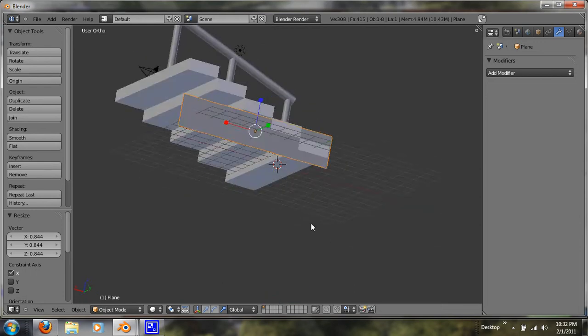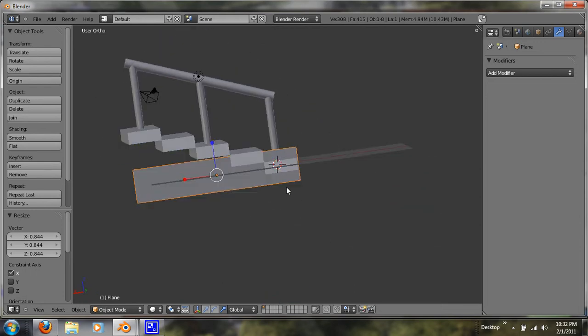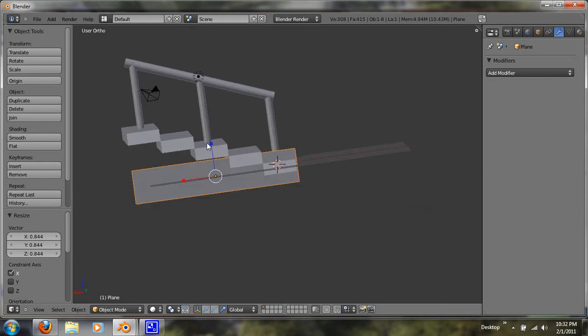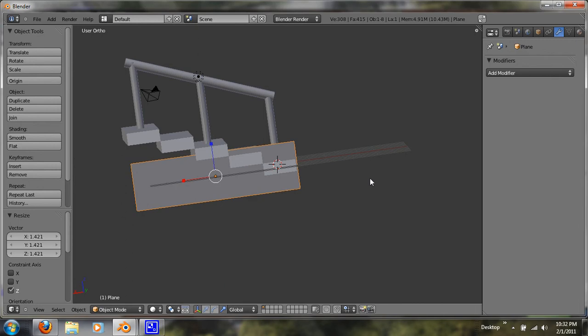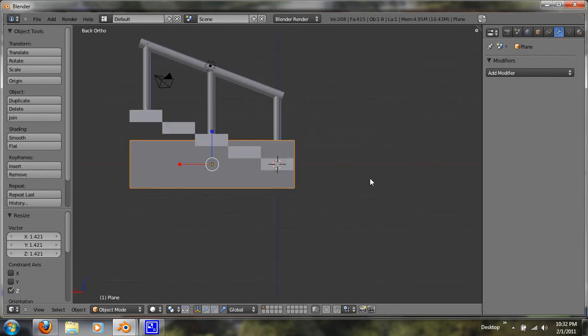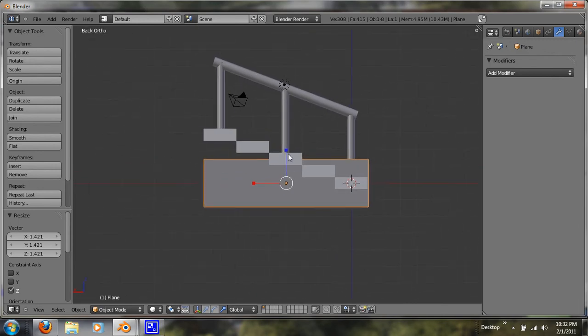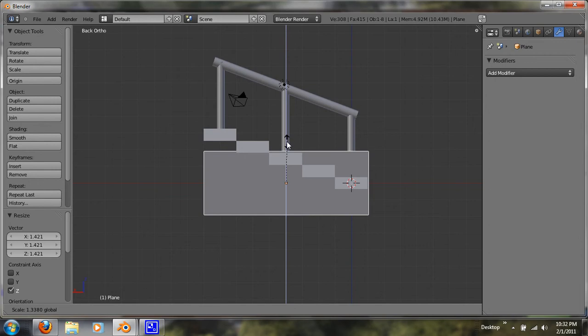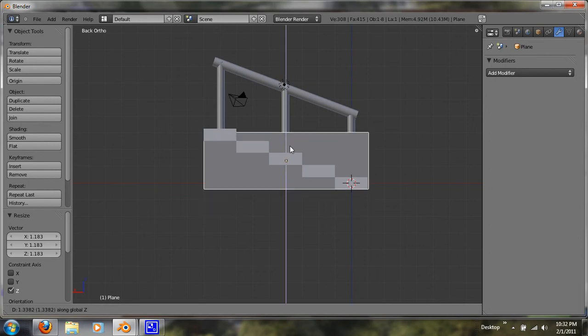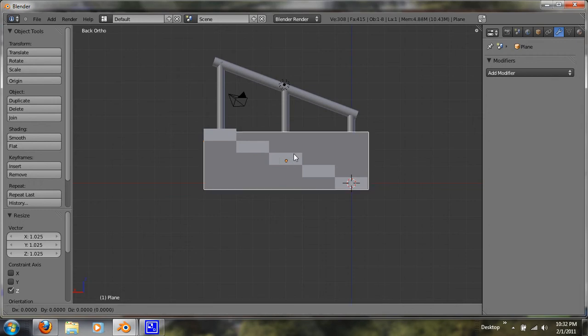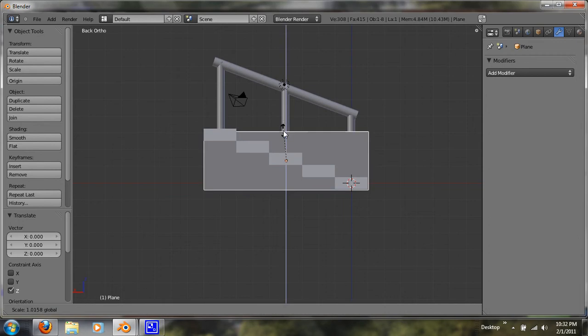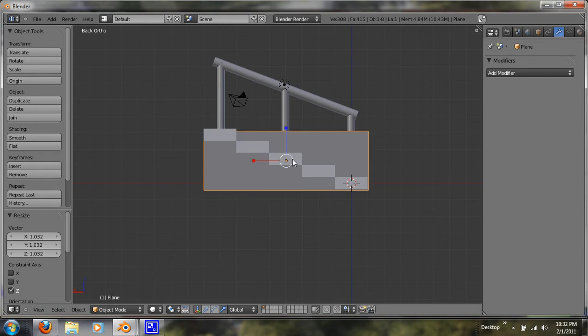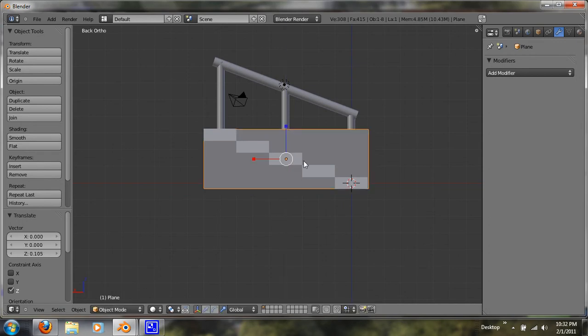And that's basically we're going to want to shape it with our stairs. So now what I'm going to do is I'm going to once again do the same. Control 3. Control 1. Gives you a great view of this. I'm going to just use this and manipulate it. There we go.